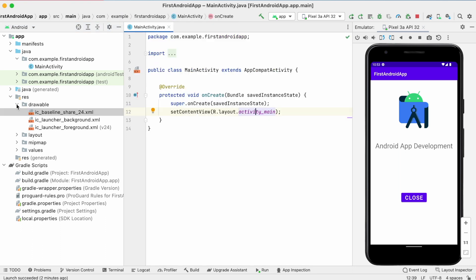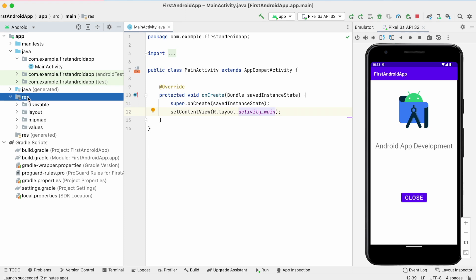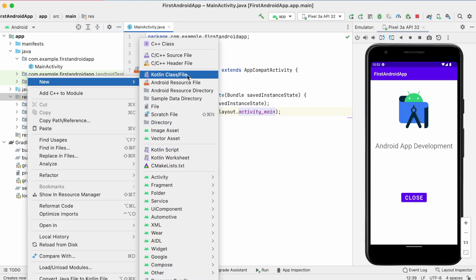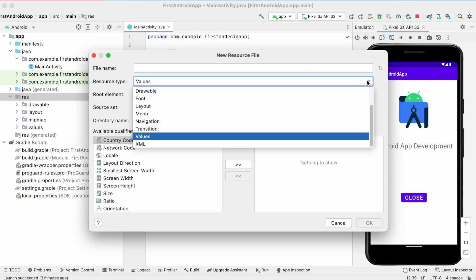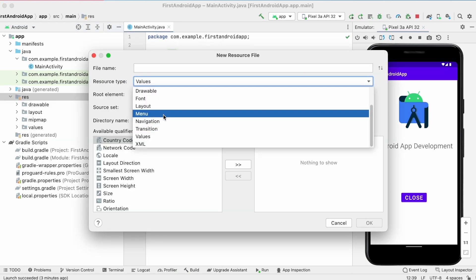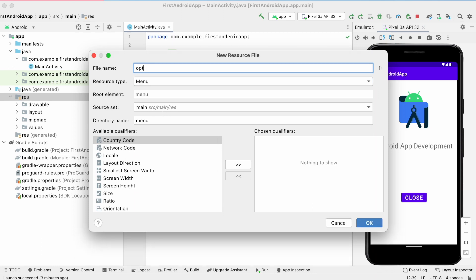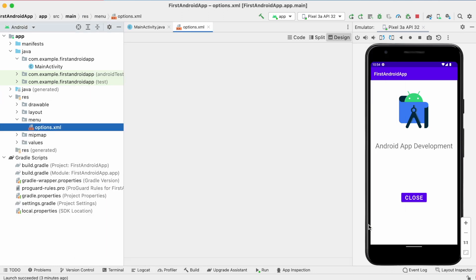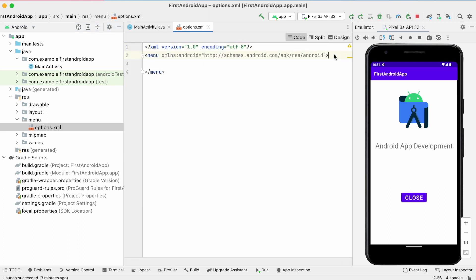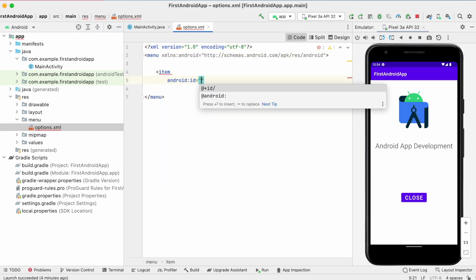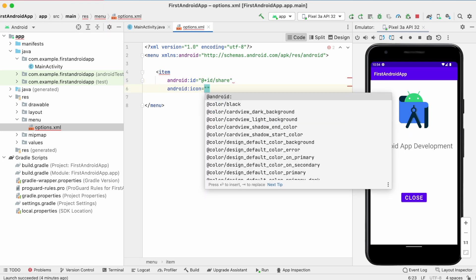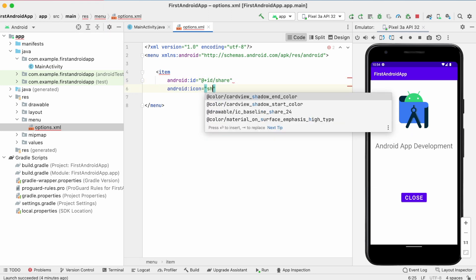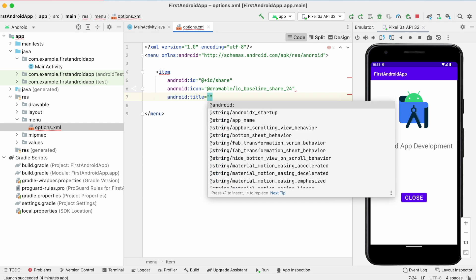Now let us implement menu option for share. For this create Android resource file in menu folder. Name it as options. Click ok. In this options.xml create an item for share option. And add id, add icon and add the title. Title as share.